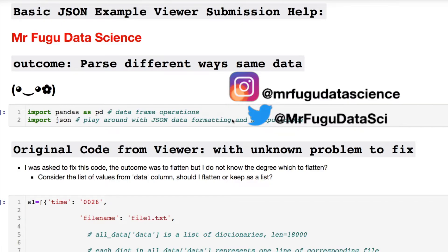Welcome everybody, you're watching Mr. Fugu Data Science. Let's check out a JSON example from a viewer submission. I created a new section on my channel for viewer submissions for playlists. Since I've had so many over the years, I'm going to start dumping them in there, and their respective playlists for whatever content it is. Feel free to hit me up on my socials. The code will be in the link in the description below for my GitHub, as usual.